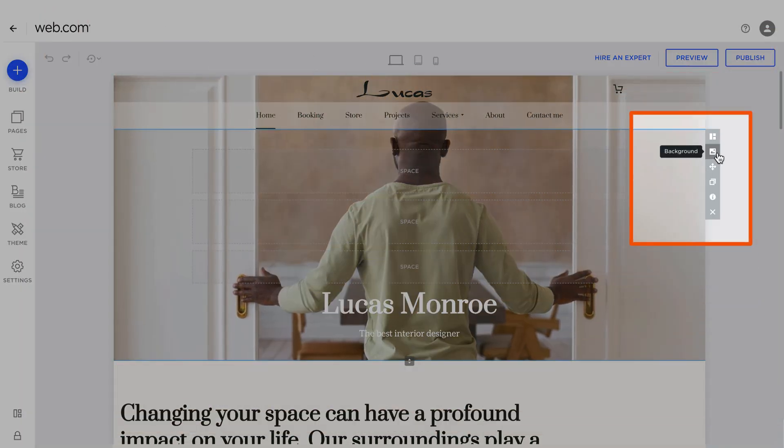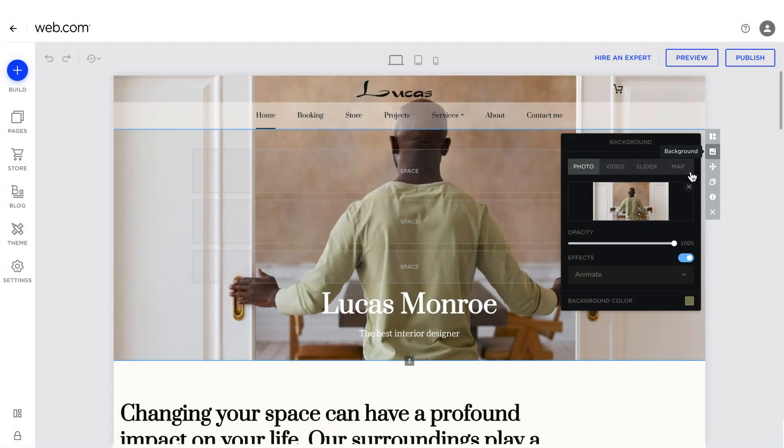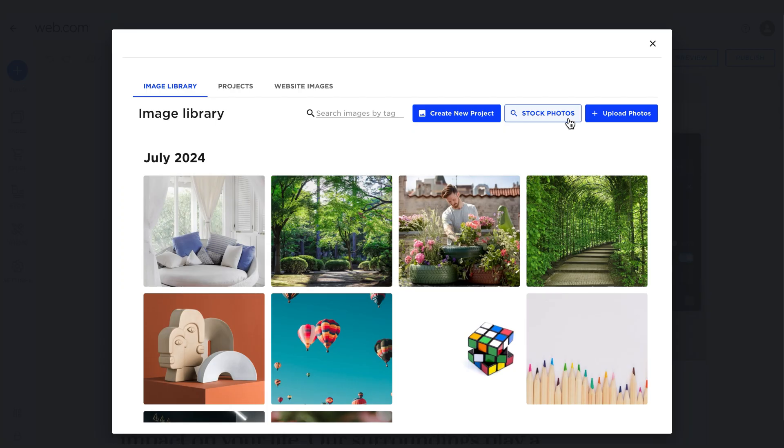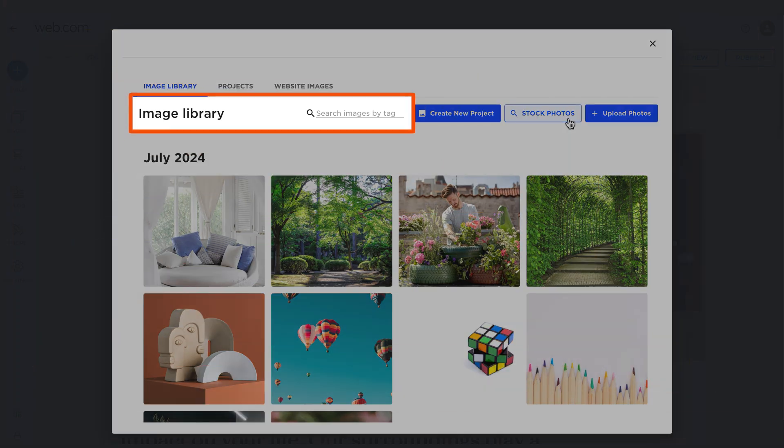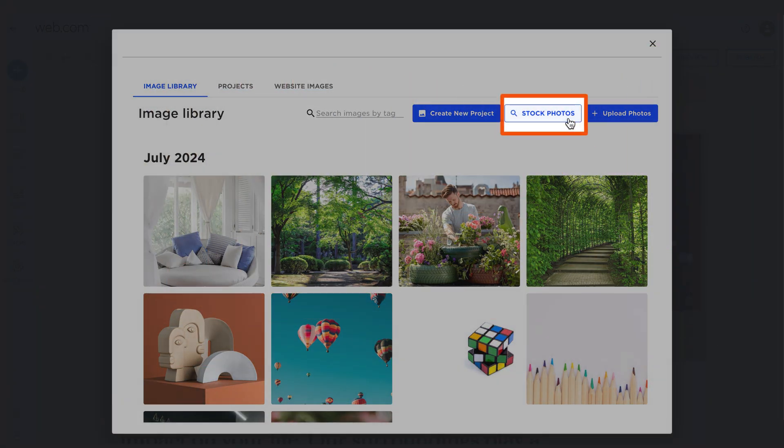To change an image, click on its block, then select the Edit option and upload a new image. You have four options: choose from the image library, upload from your local drive, search stock photos, or create a new one from Design Studio.